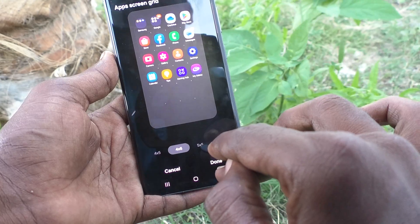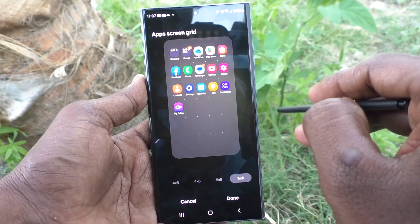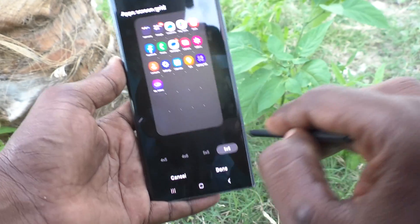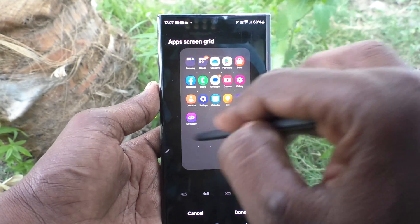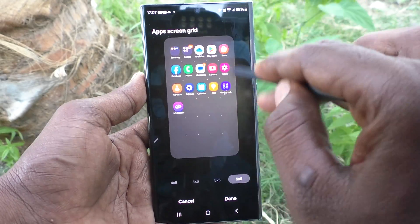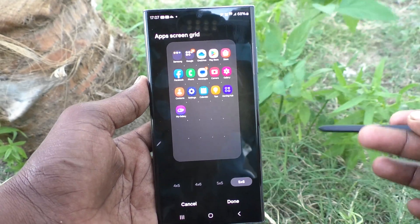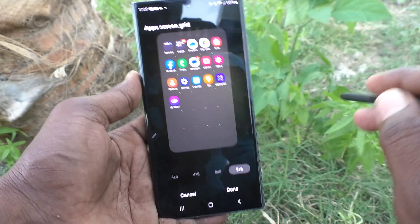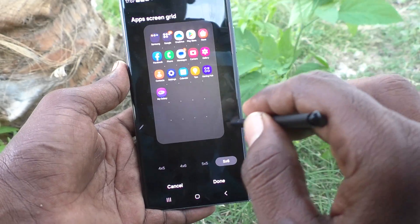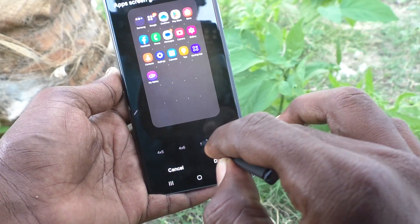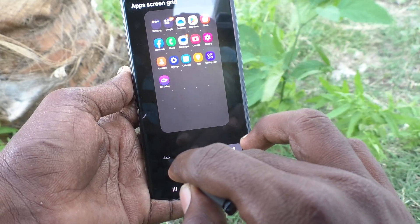Then five cross five, see five cross six — if you select five cross six, the app icon size is minimized because more apps can be accommodated. So app icon size has been decreased.